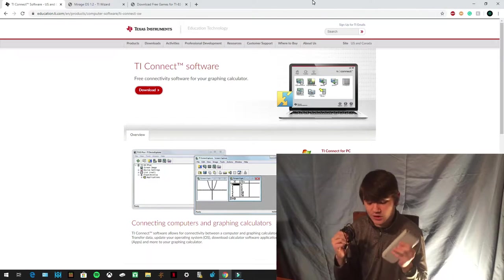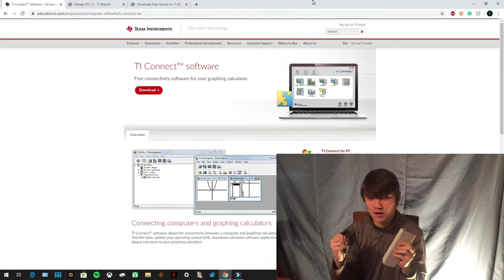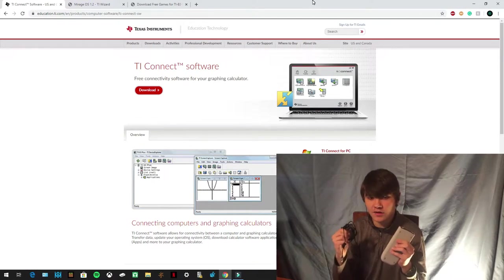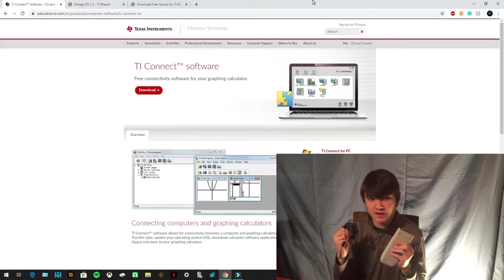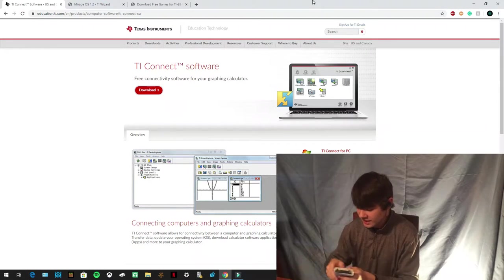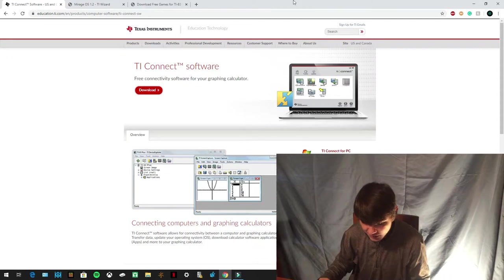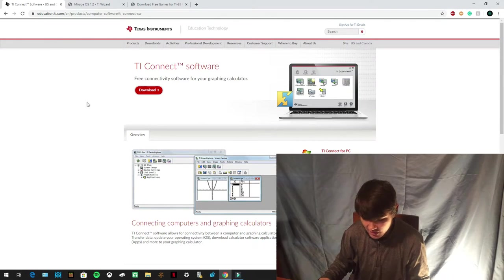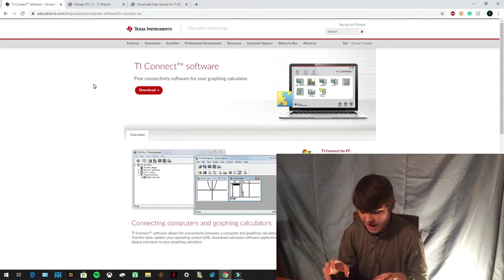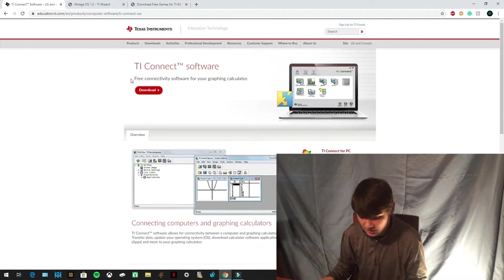So once you have these three things, you can start by going on the computer and going to these three links that I have in the description. The first link that I want you guys to go to is the TI Connect link. And this is basically an app for your computer to let your computer read your calculator.